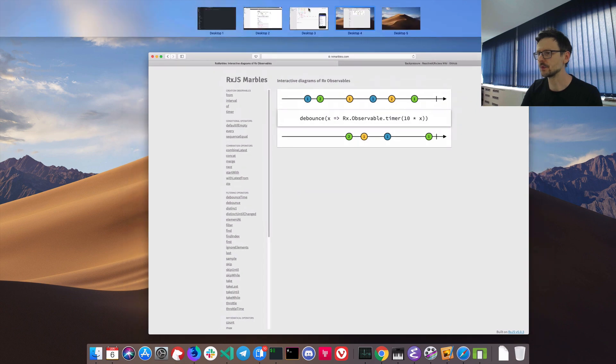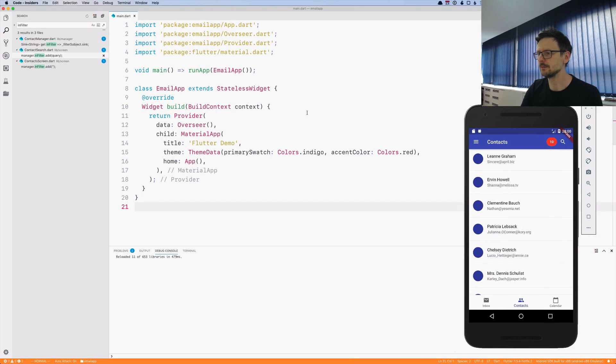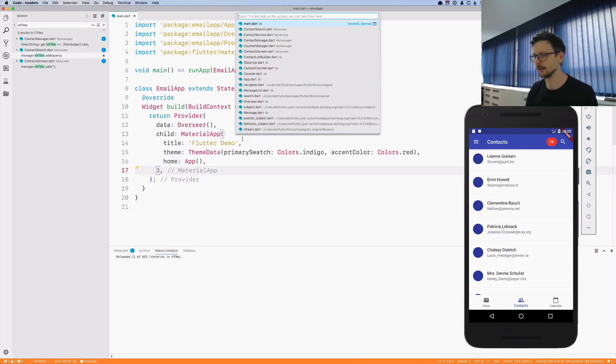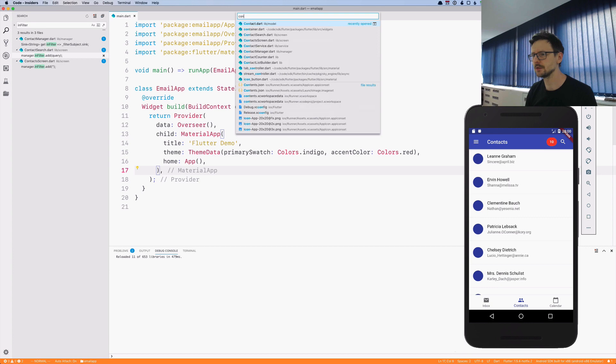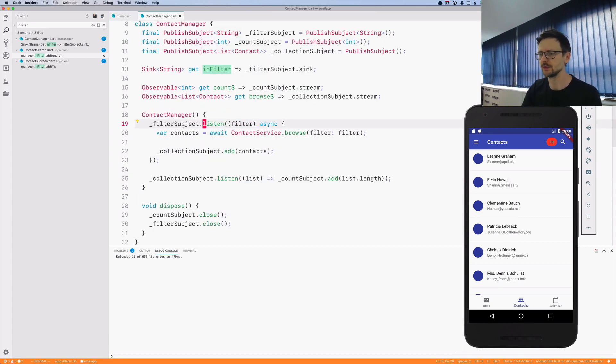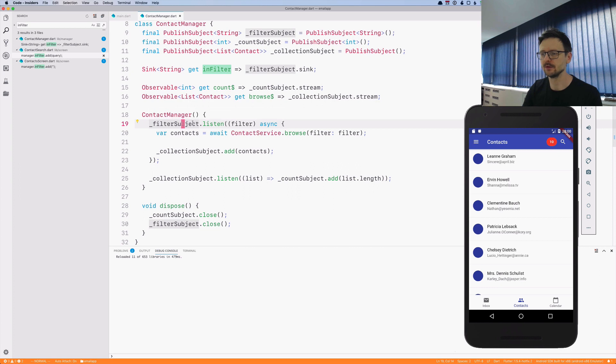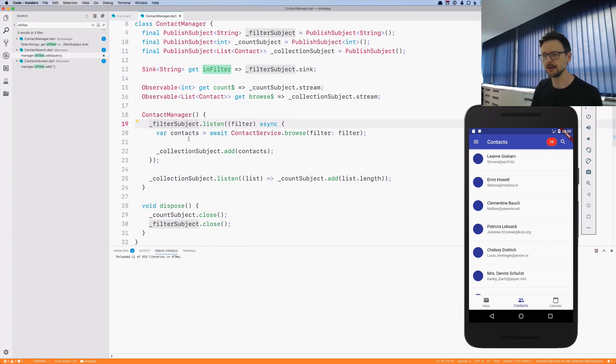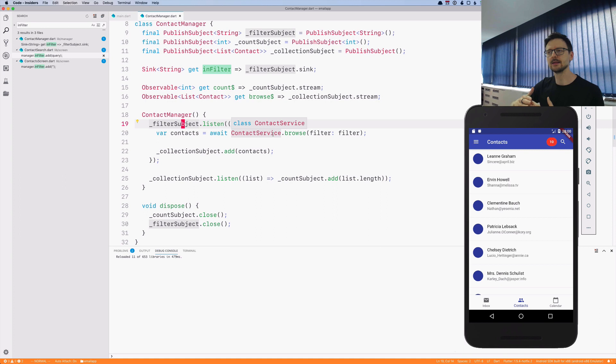Let me go back to the contact manager where the stream magic happens. Here we have the filter subject where we are getting the queries that are being typed, and we listen on that and pass every query to the service.